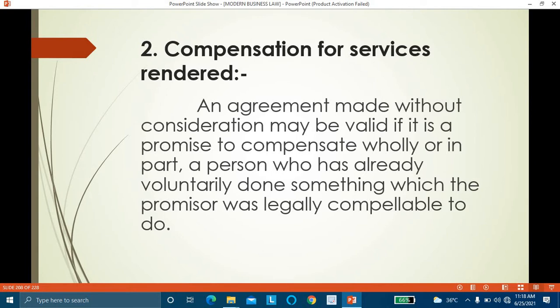To apply this rule, the following essentials must be present: the act must have been done voluntarily — the promissor did not ask for it; the act must have been done for the promissor and not for anybody else; the promissor must have been in existence at the time the act was done; and the promissor must now agree to compensate the promisee.